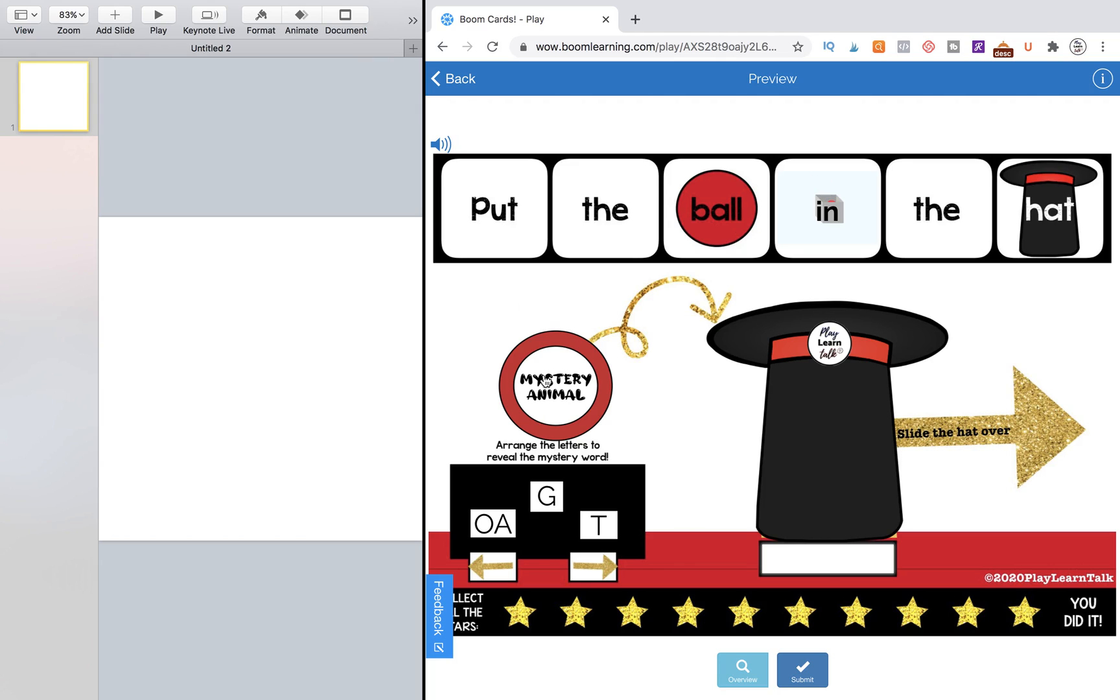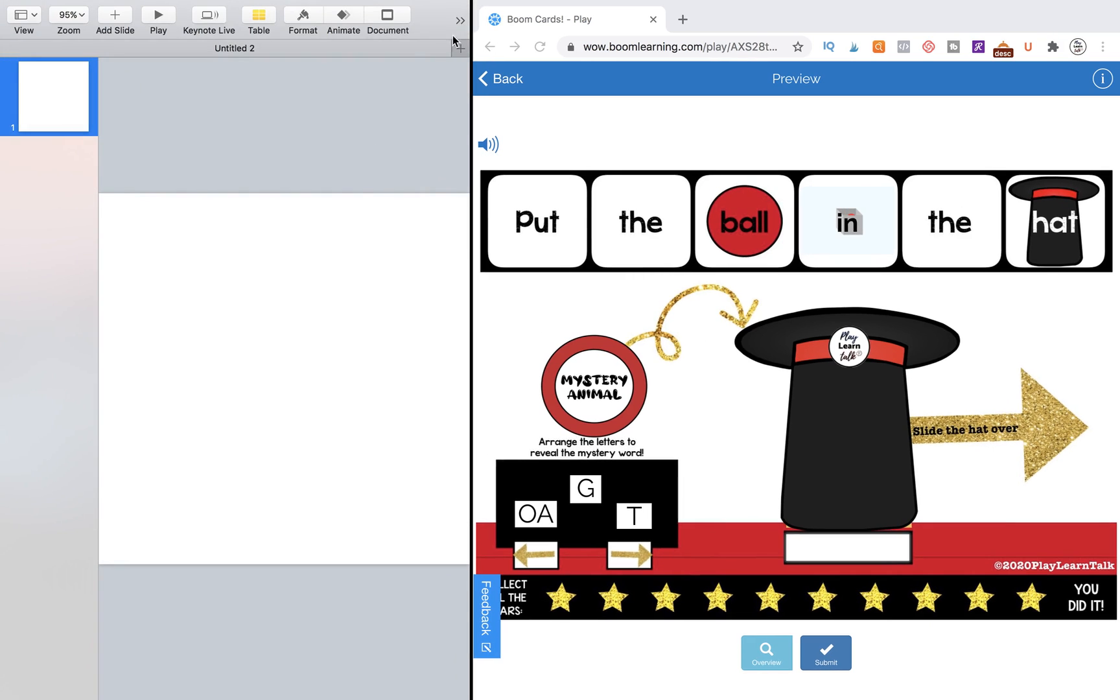So first we're going to create the image. So we're going to go over into our Keynote or PowerPoint or whatever canvas that you are using to create this image. Let's just make this a little bit bigger over here and move it over.